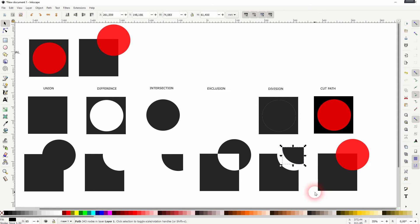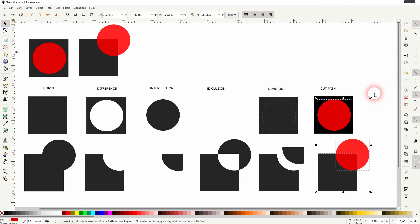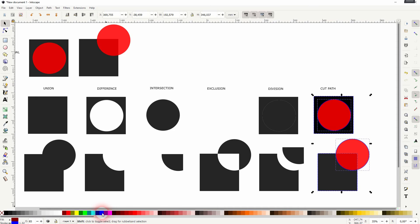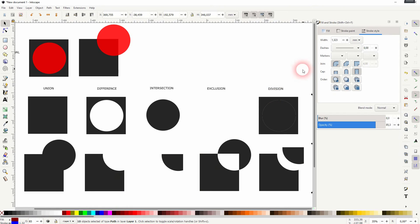The cut path—we obviously need a path for that, and it becomes more obvious if we use a stroke. Let me give it a blue stroke and increase the stroke size a little bit. I just held shift and clicked on a blue color to give these shapes a blue stroke.